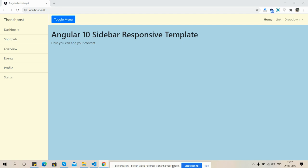On my screen you can see one simple beautiful template with sidebar, and on the top you can see toggle menu and here is dropdown button.